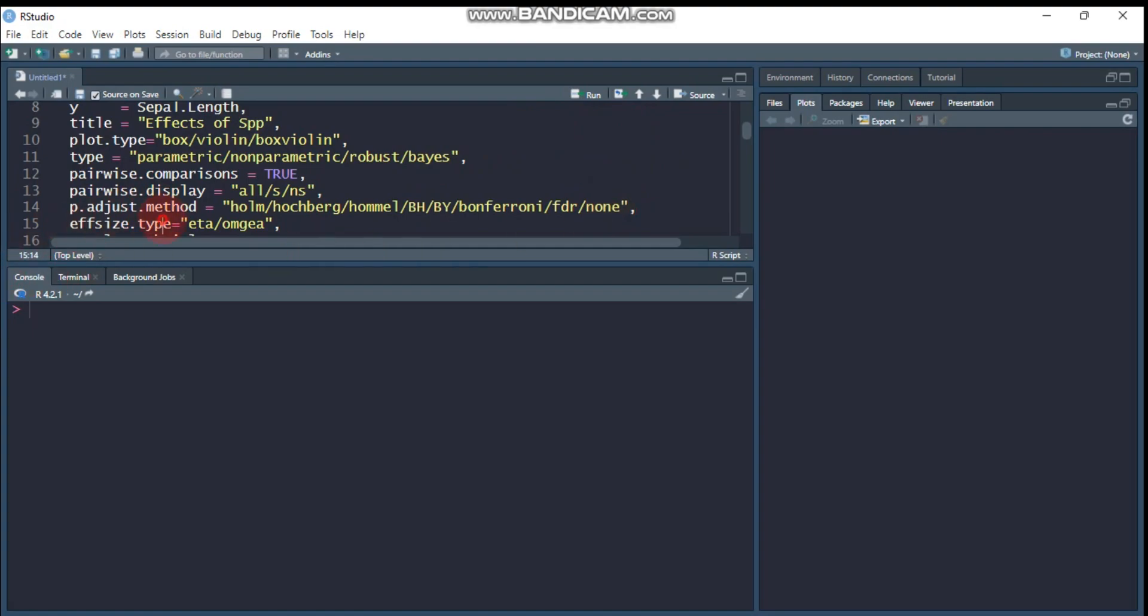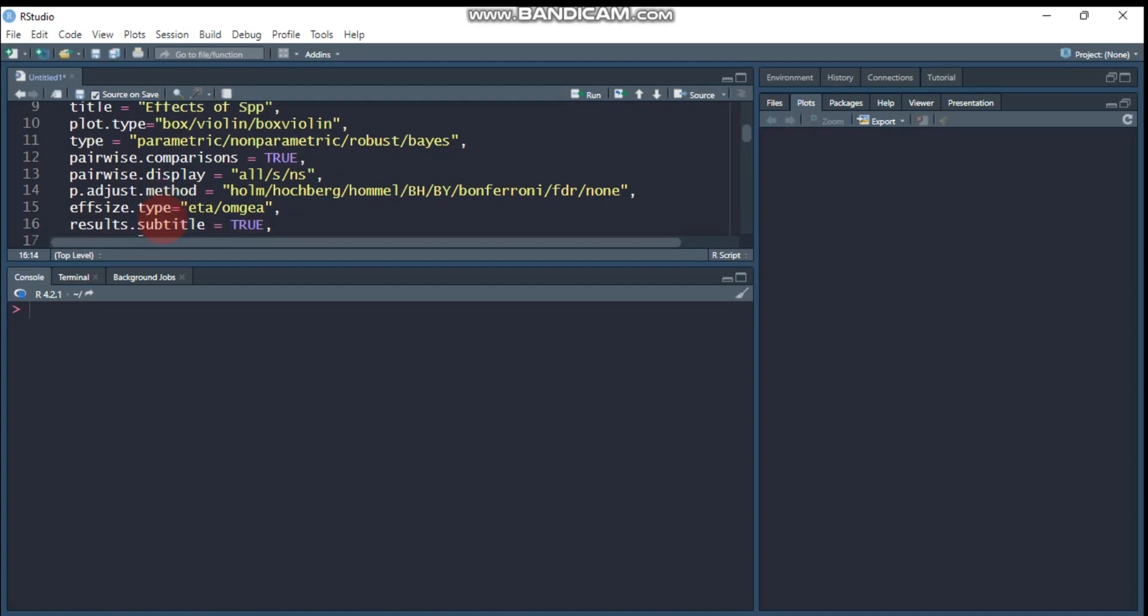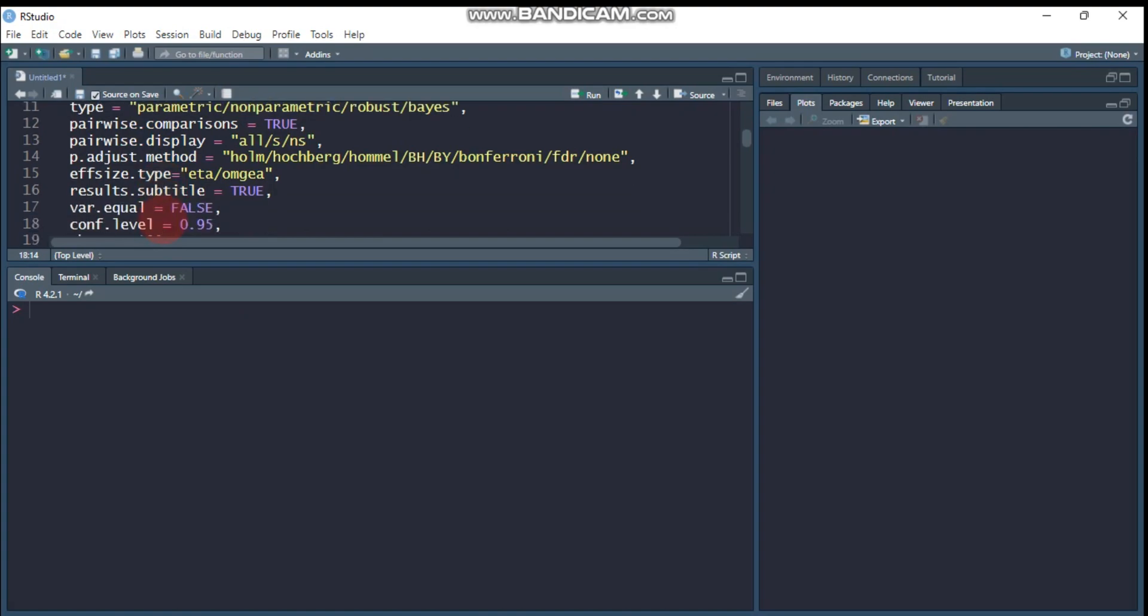And if you are using the parametric test, you can specify the effect size type, either eta, that means the partial eta square, or the omega square. And here the results.subtitle means it displays all information. I'll show you later. So if you don't want that and if you want to display only the boxplot or violinplot information, you can use results.subtitle to false.